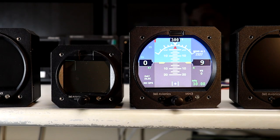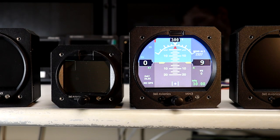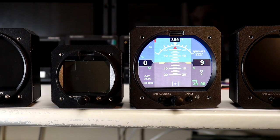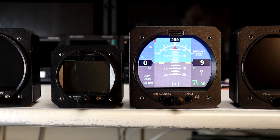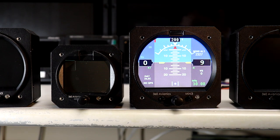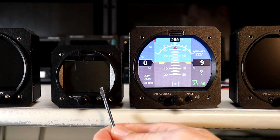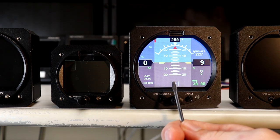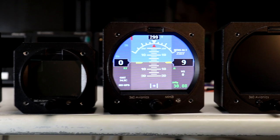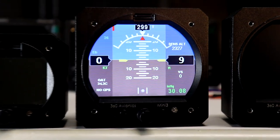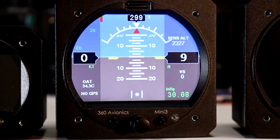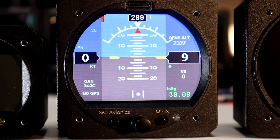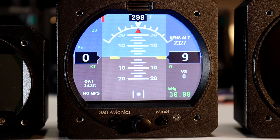Hello everyone, my name is Vlad and I would like to quickly show you a little overview of my avionics based on models MiniUnit 2 and MiniUnit 3. We're going to be using the example of MiniUnit 3 as a quick overview of the functions which this unit has.